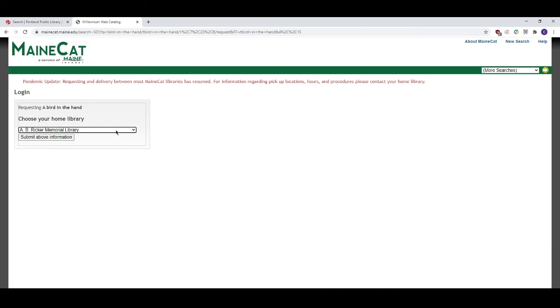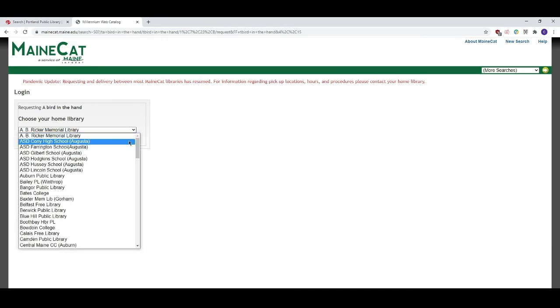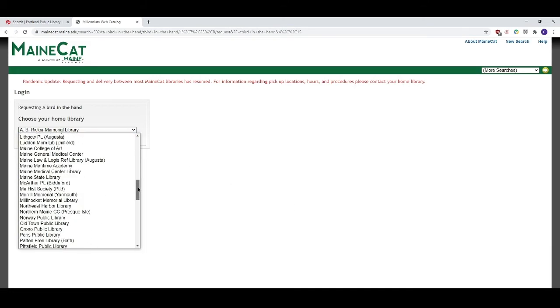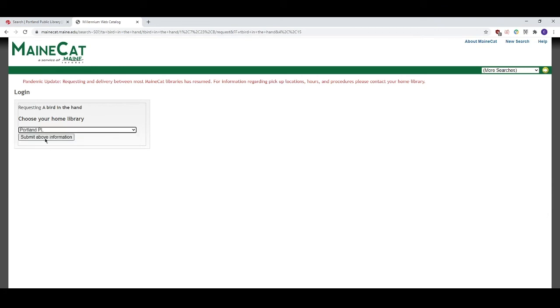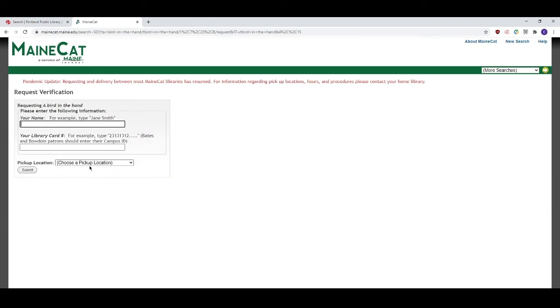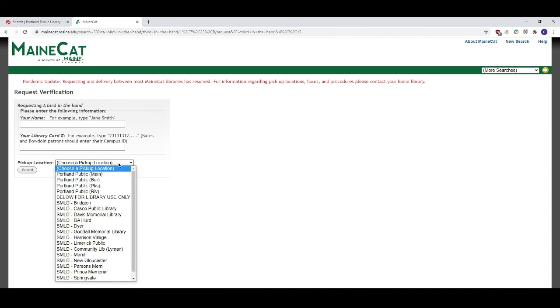Now we need to choose our home library. Click the field and scroll down to Portland Public Library then click submit. Now we just need to enter our name, library card number, and choose which branch we want to pick the item up from.